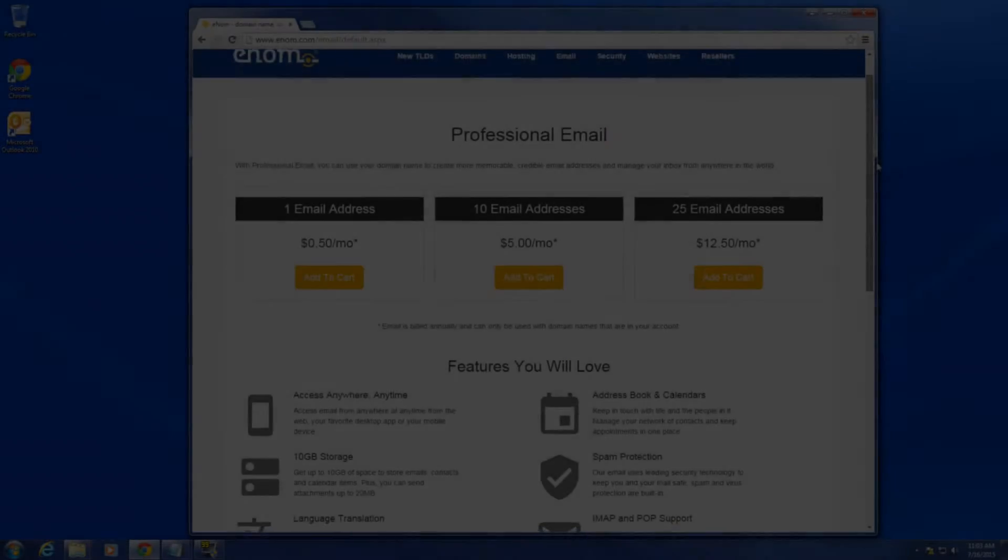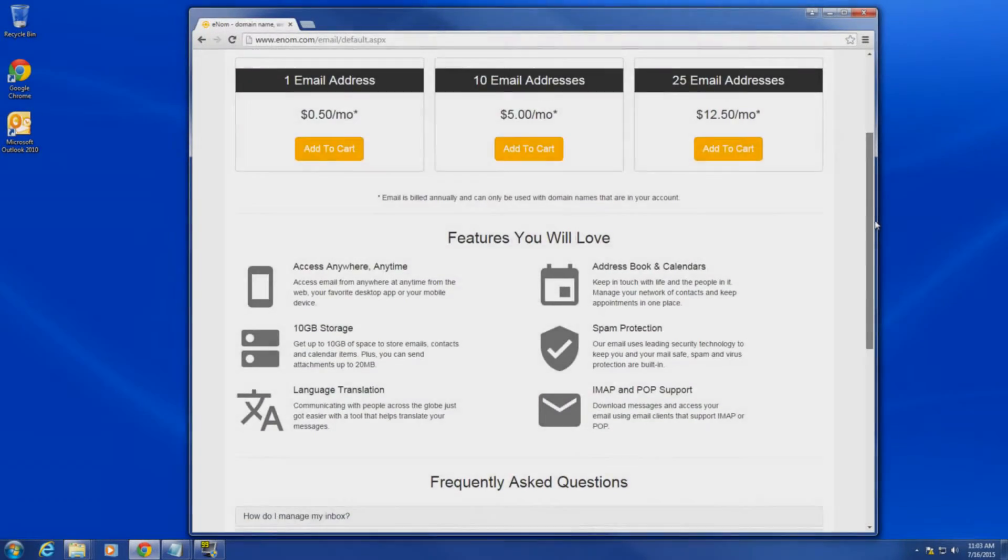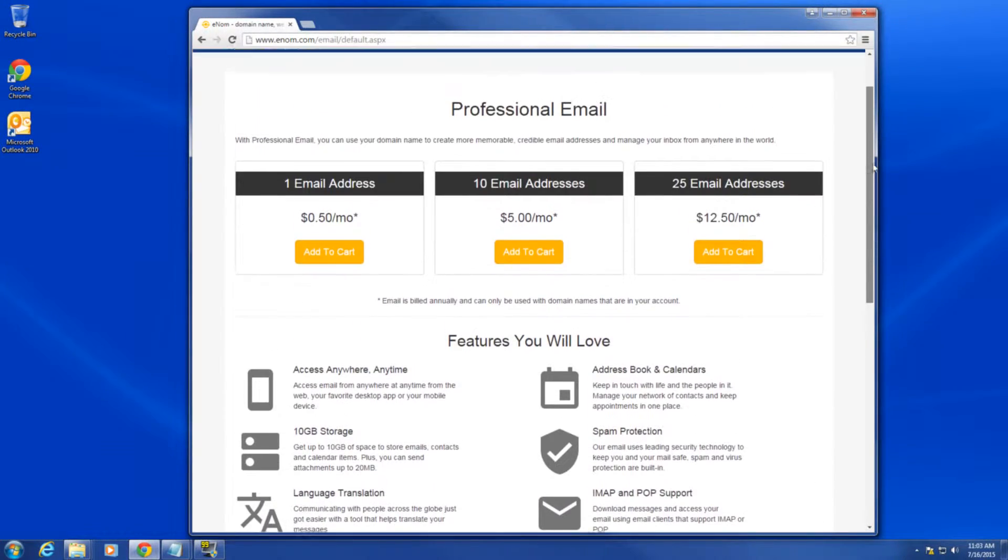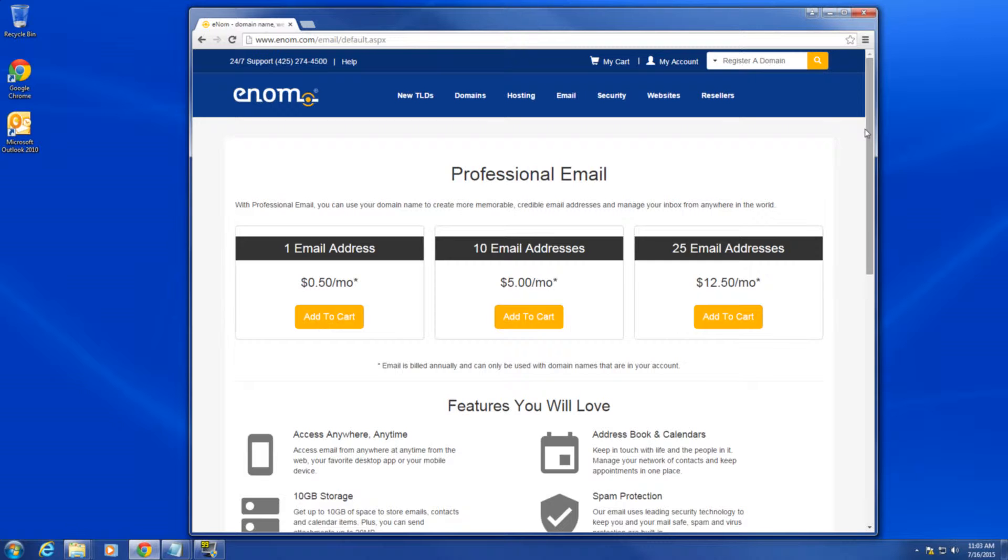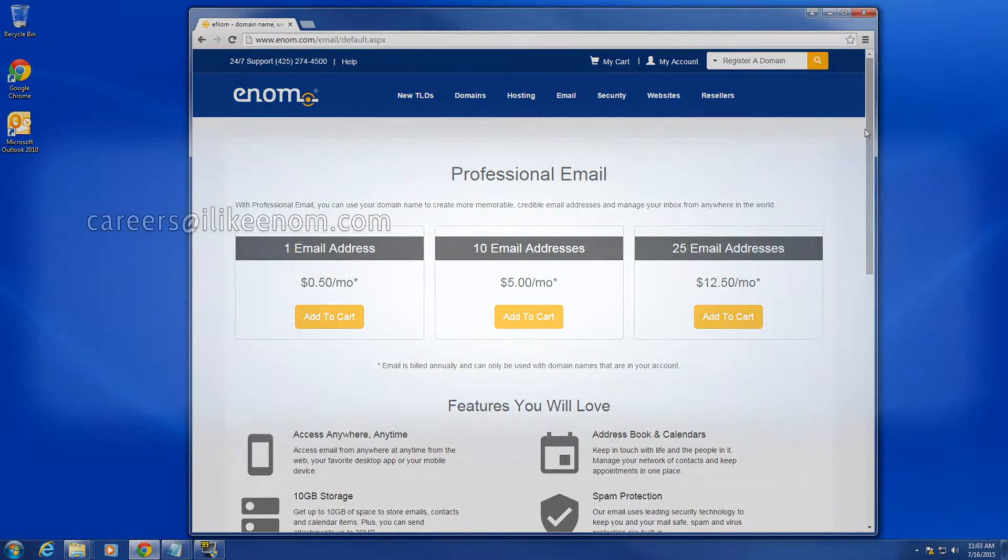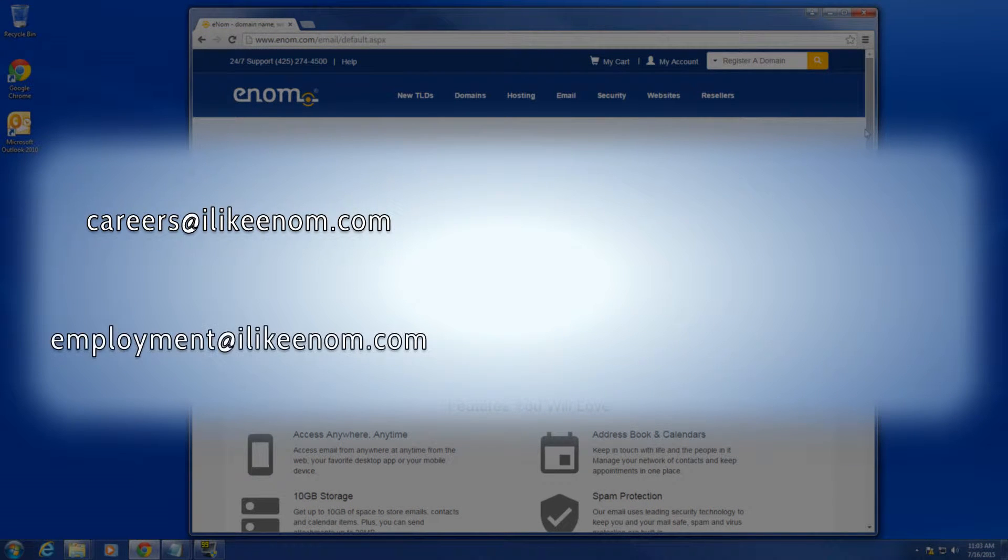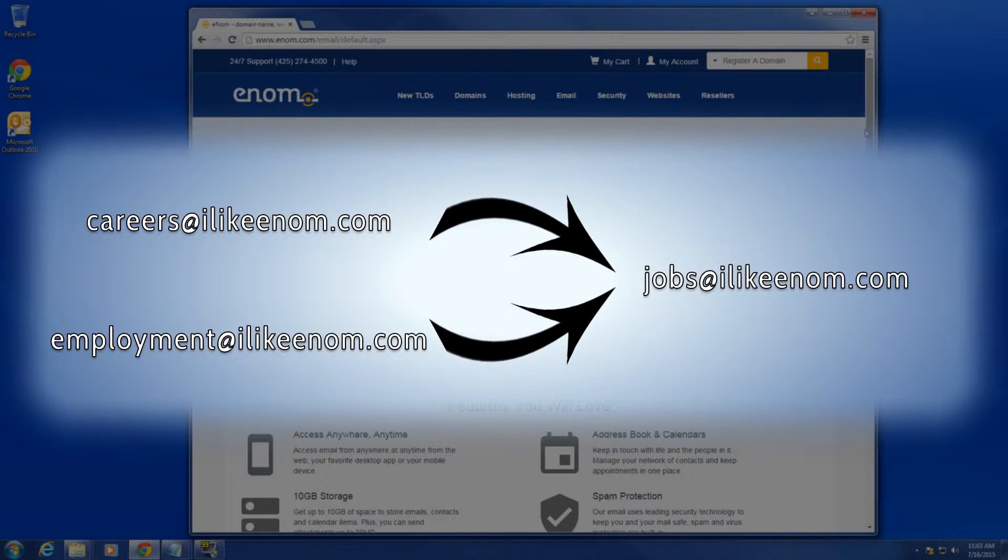In this video, learn how to set up email forwarding on a POP email bundle. POP email gives you actual mailboxes on a server from which you can send and receive email. Email forwarding allows you to specify where incoming mail to a given email address is redirected.